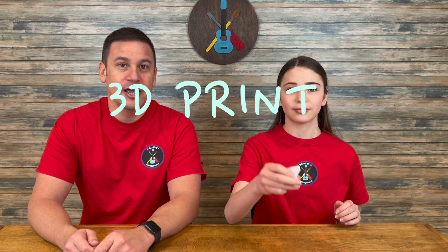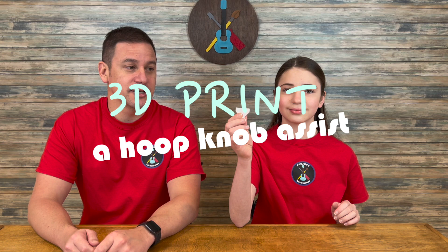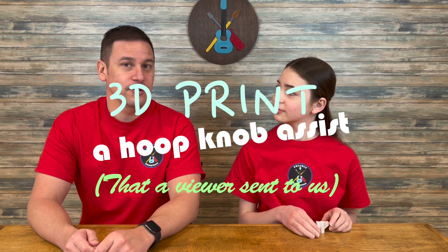Welcome back to Project Nomis. In today's video we're going to 3D print a hoop knob assist that one of our viewers sent to us. So stick around to see how we do it.